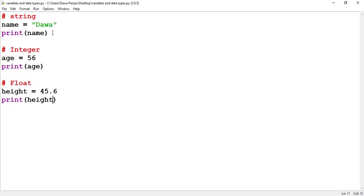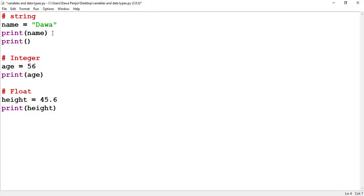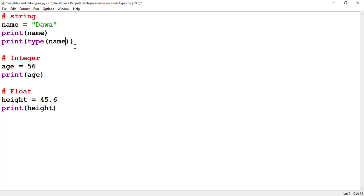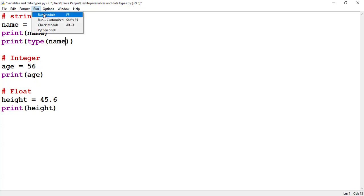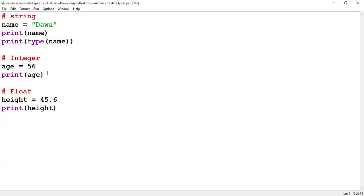In Python programming, you can also check the type of data assigned to a variable. For that, you can print using the type keyword and pass your variable name. Once you pass a variable name inside the type keyword, you should see the type of data that variable is holding. If I run this code, you see that dawa is actually a string — this is how you check the type of data inside a variable.